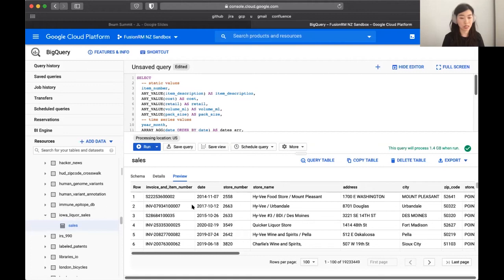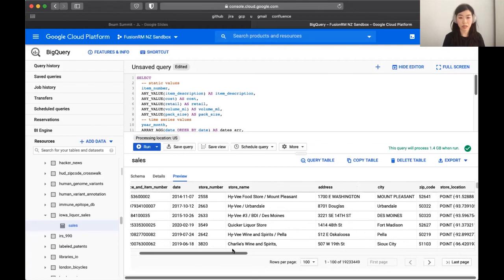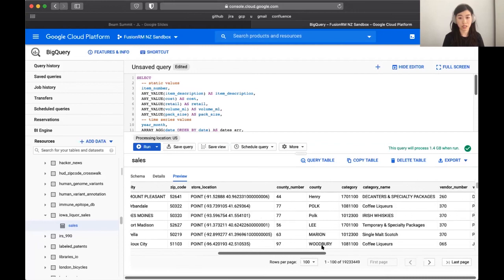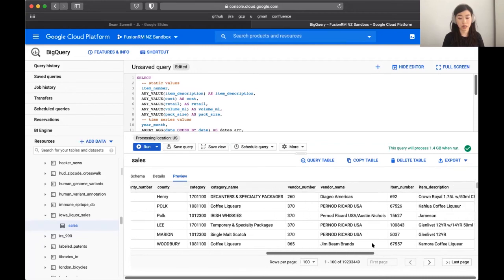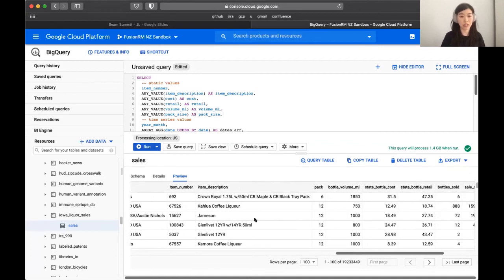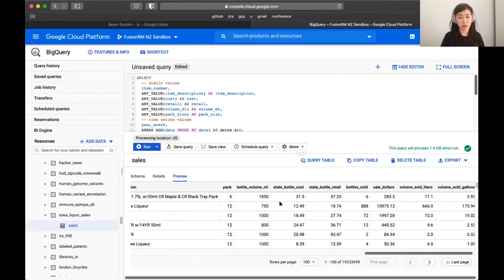If you look at it, you can see there's information about the time of the transaction, the store number, address, location, and vendor. Over here is what we'll mostly be looking at in our simple example: the description of the item, the item number which we'll use as an ID, some description, information about the item itself like how many bottles come in a pack, the volume per bottle, what the wholesale cost was to the state, what it retails for, and how much was sold.